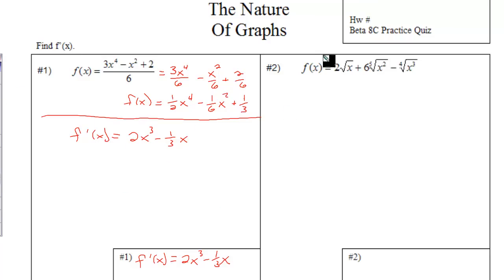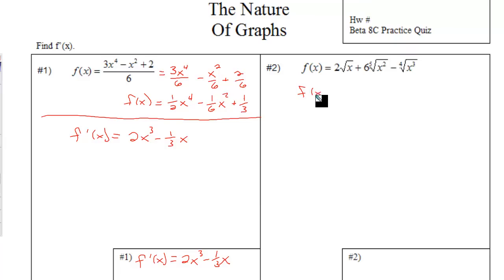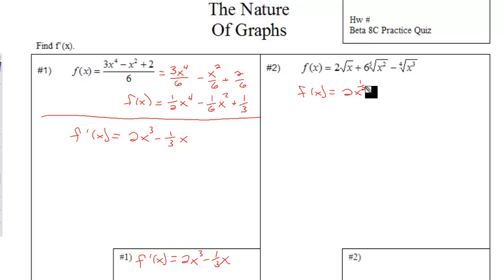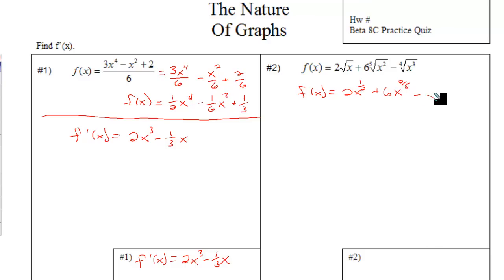Number two, to find this derivative, we need the radicals to be rational exponents. This would be two x to the one-half, plus six x to the two-fifths, minus x to the three-fourths.